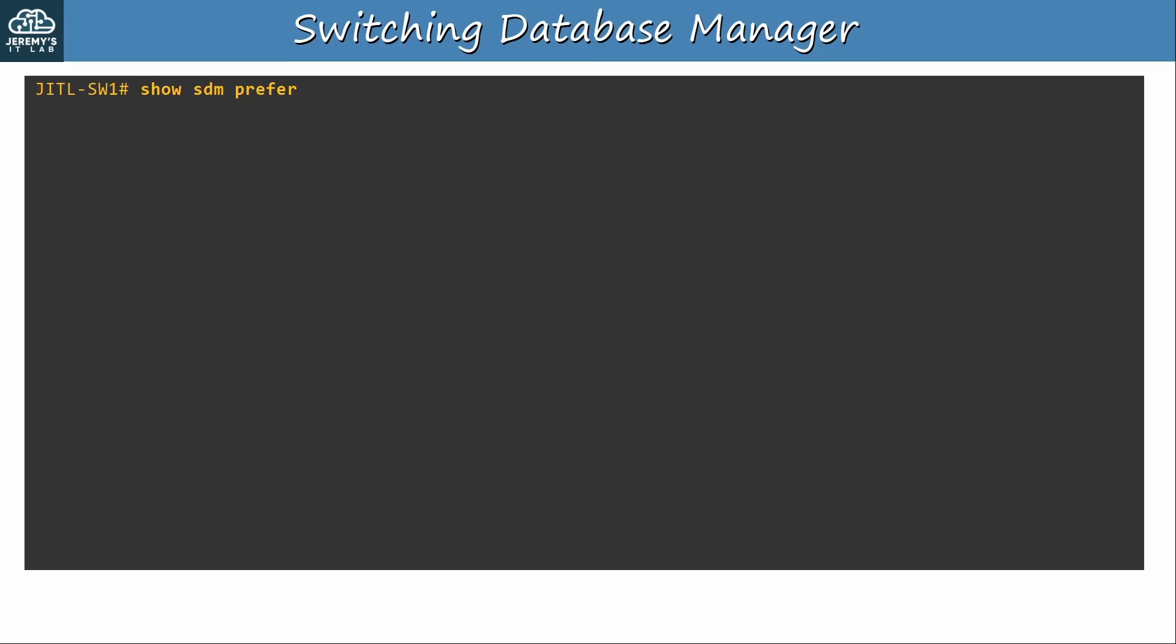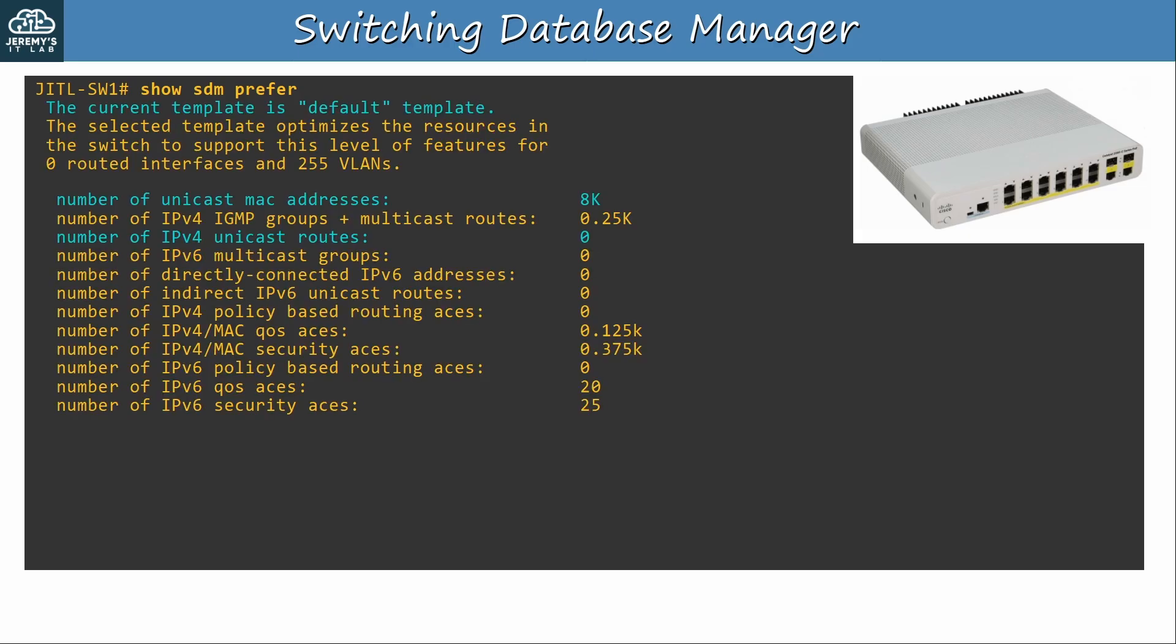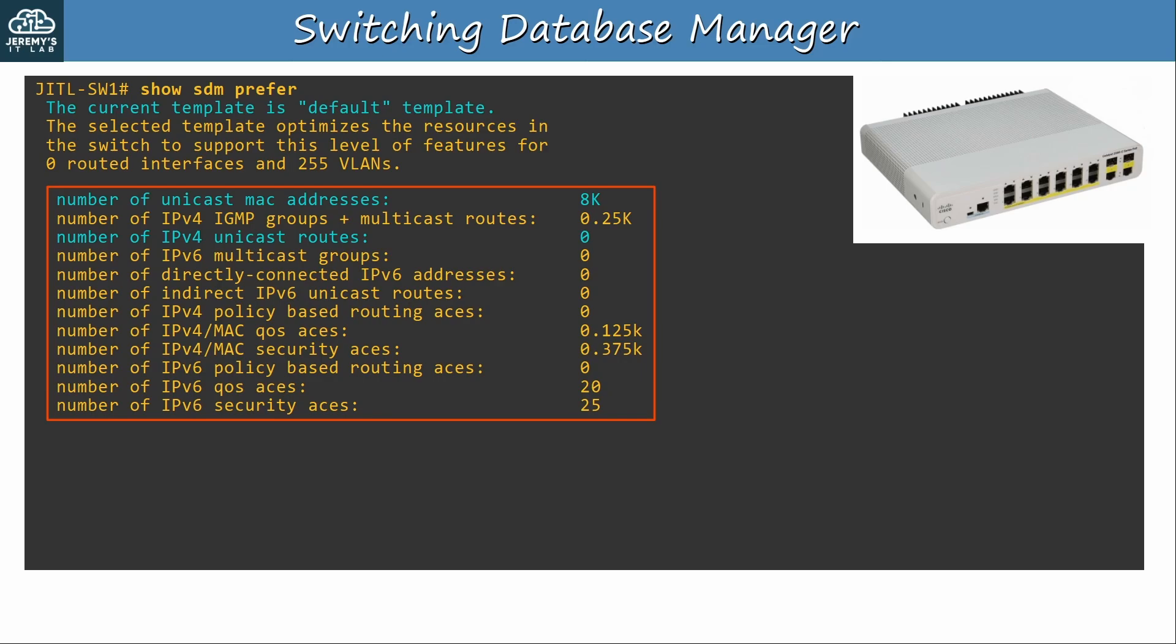The command to view the current SDM template being used is show sdm prefer. I used the command on my Catalyst 2960c. It's a small switch, so the numbers are much smaller than on more powerful switches. Here is the output. As I've highlighted up top, the current template is the default template, and here you can see the allocations. Note that this default template is different than the default I showed in the previous slide. That information was for the Catalyst 3750. This is a Catalyst 2960c. The templates all vary depending on switch model and sometimes software version. This default template supports 8,000 unicast MAC addresses, but the third line down, number of IPv4 unicast routes is 0, so by default, this switch is a layer 2 switch.